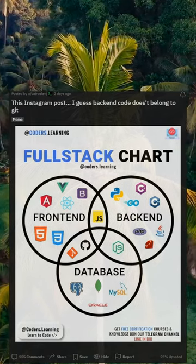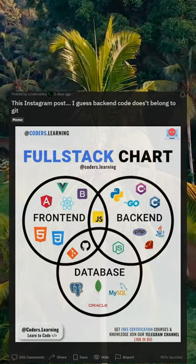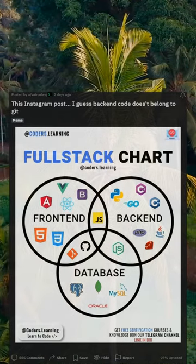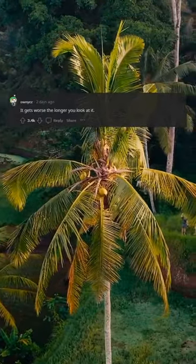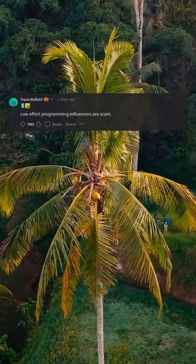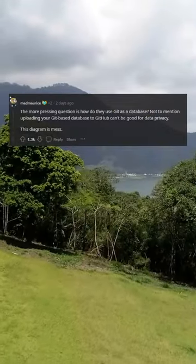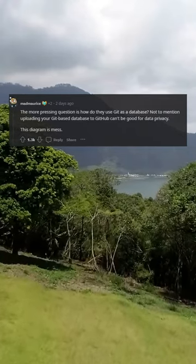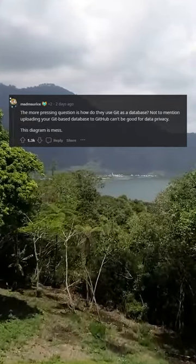This Instagram post — back-end code doesn't belong to Git. It gets worse the longer you look at it. Low effort programming influencers... The more pressing question is how do they use Git as a database? Not to mention uploading your Git-based database to GitHub can't be good for data privacy.